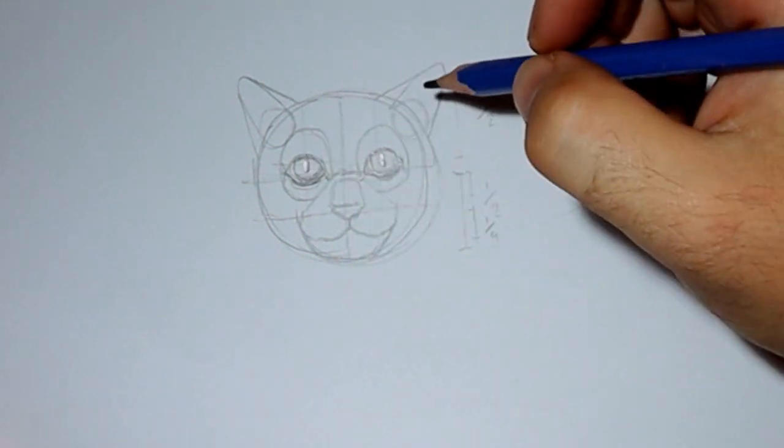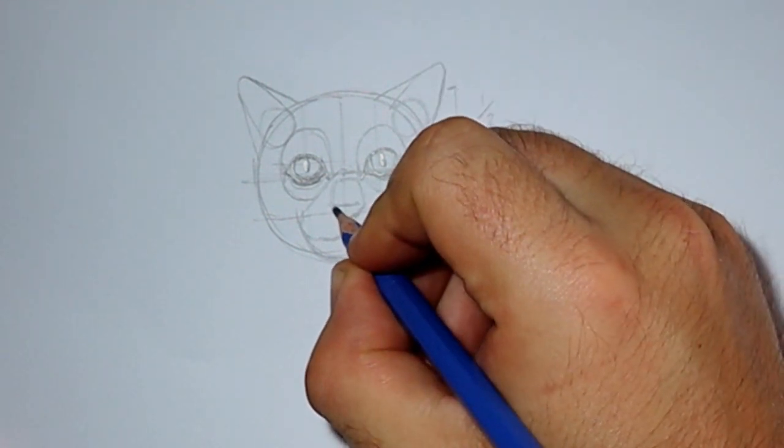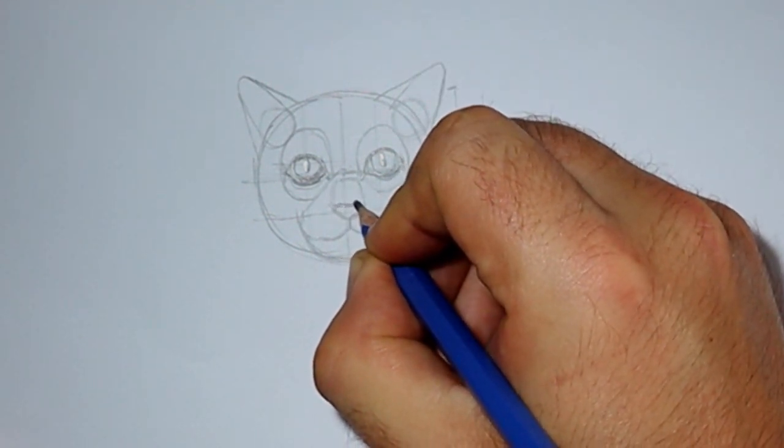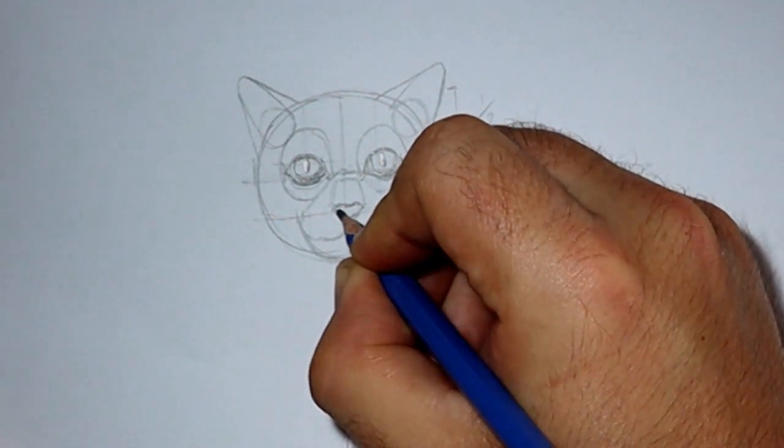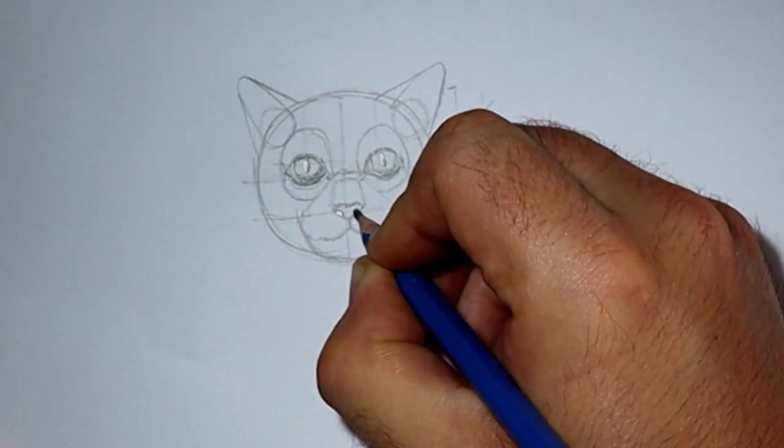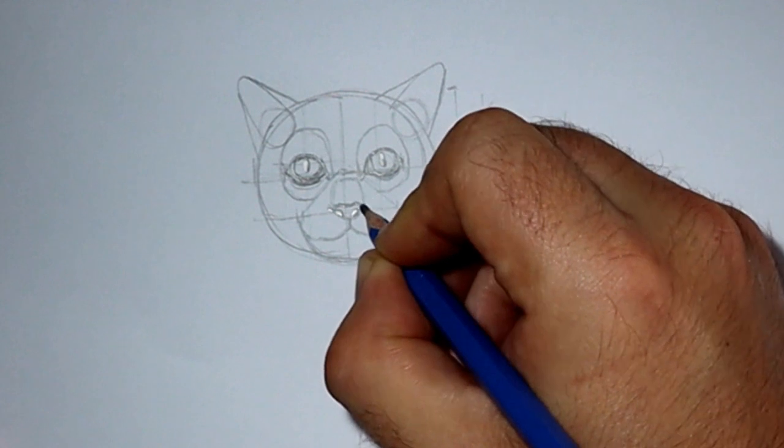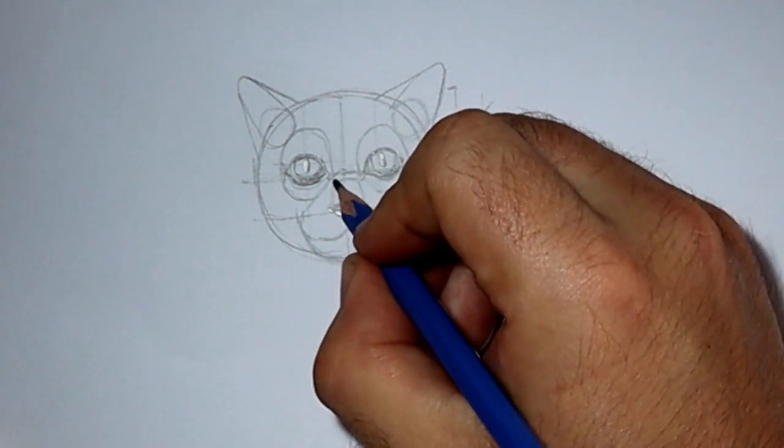Next, we'll refine the nose. So here you're trying to turn that triangle shape into more of a flat love heart. And at either side of the love heart, you're going to want to put the two little nostrils.